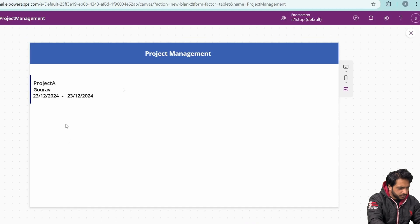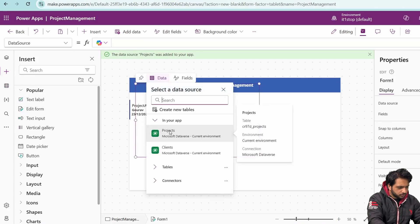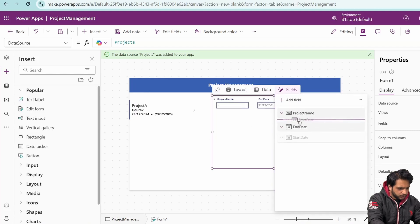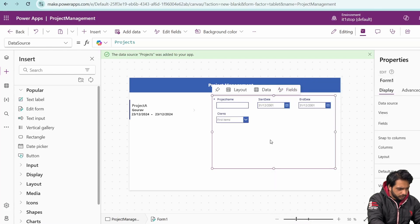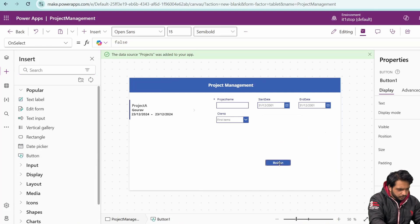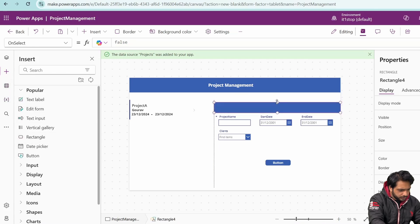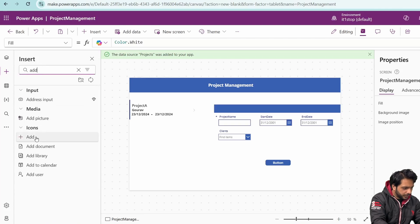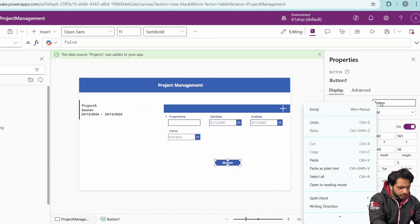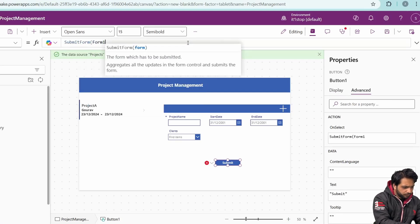We want to add and edit our projects, so we need an edit form. I'll set the data source to Projects, then arrange fields so Project Name is above Start Date, above End Date, and include the Clients field. I'll add a Submit button, a rectangle, and an Add icon with size 55x55 and white color. The button text will be Submit and on select it will run SubmitForm(Form1).